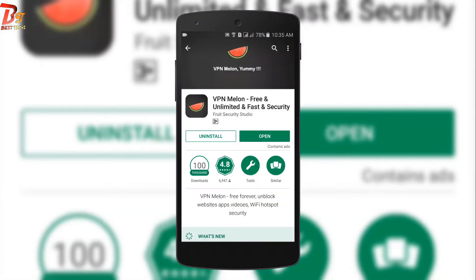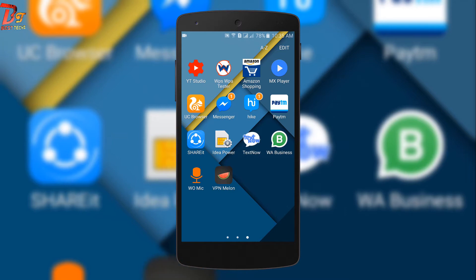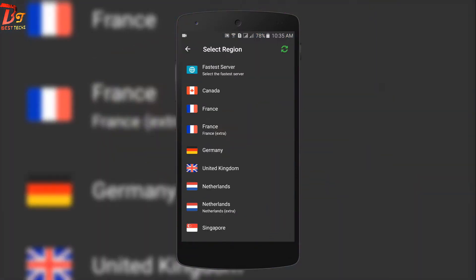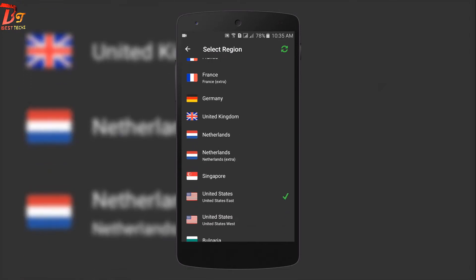To do that, we should install a VPN app. My choice is VPN Melon, so install your favorite VPN app, open it, and connect to the United States server.